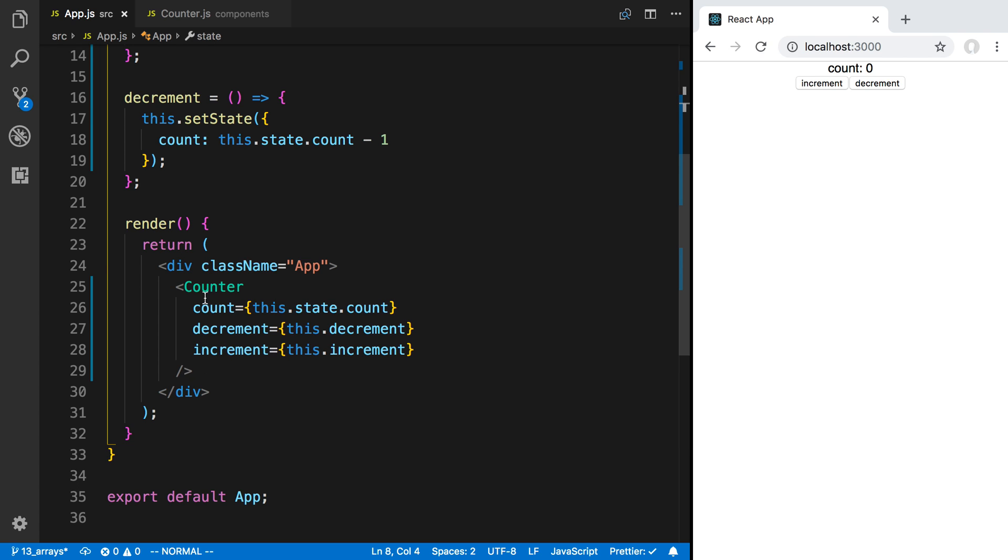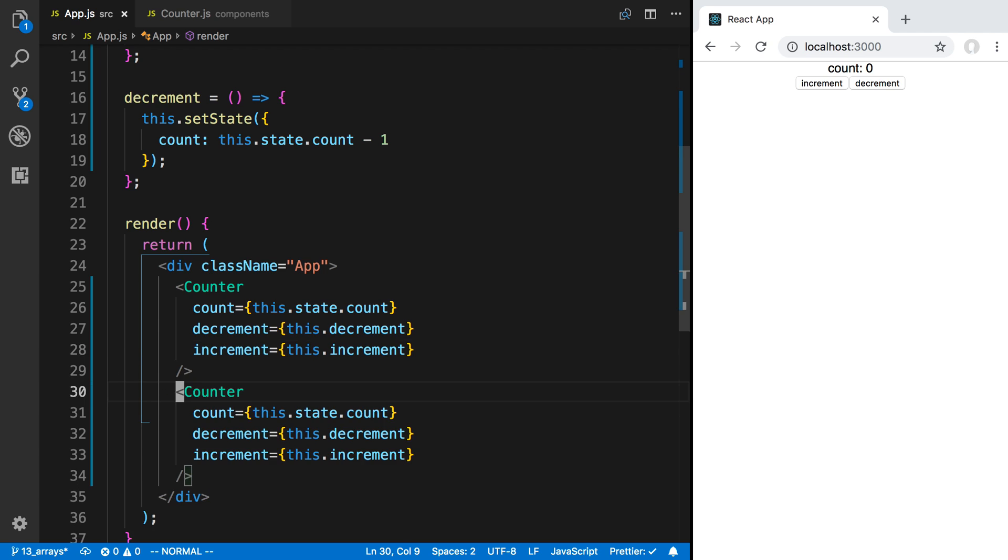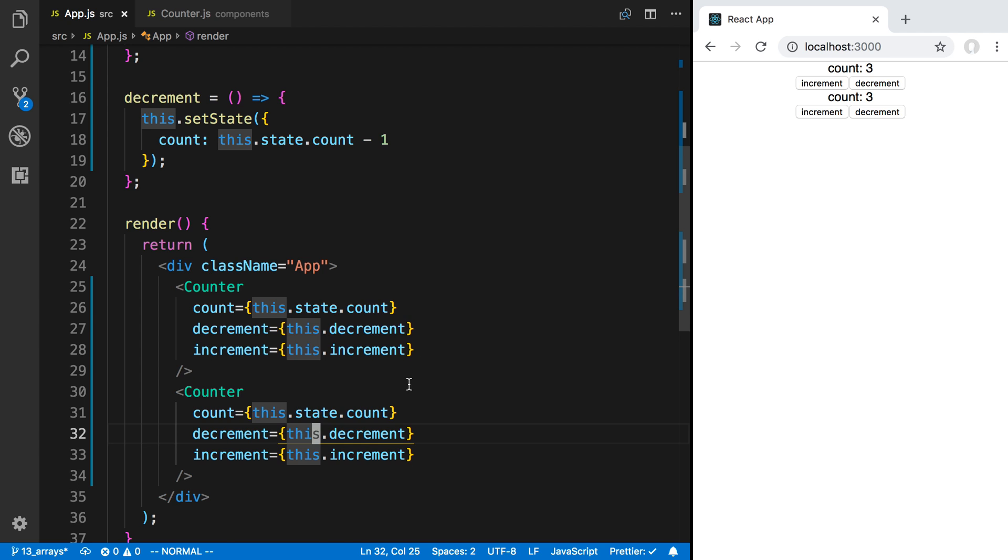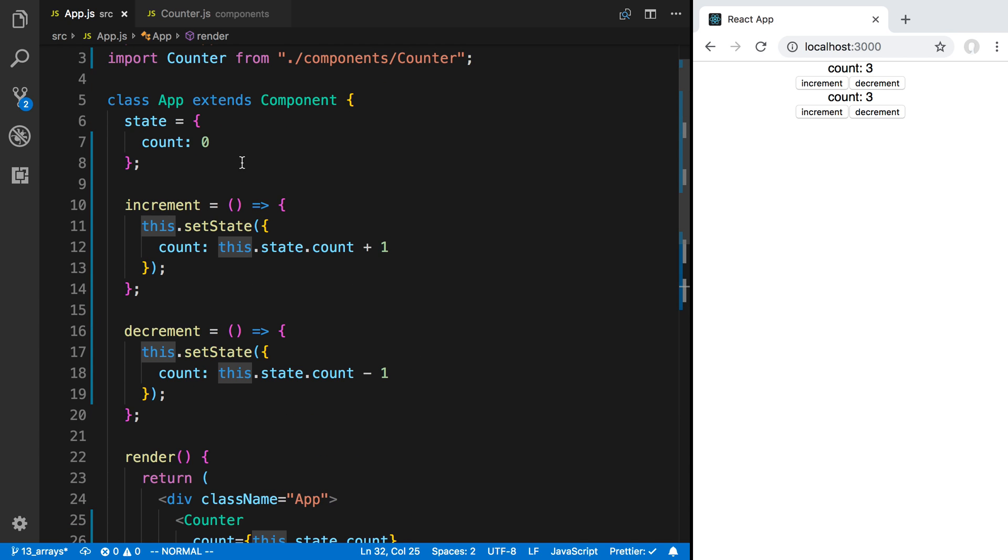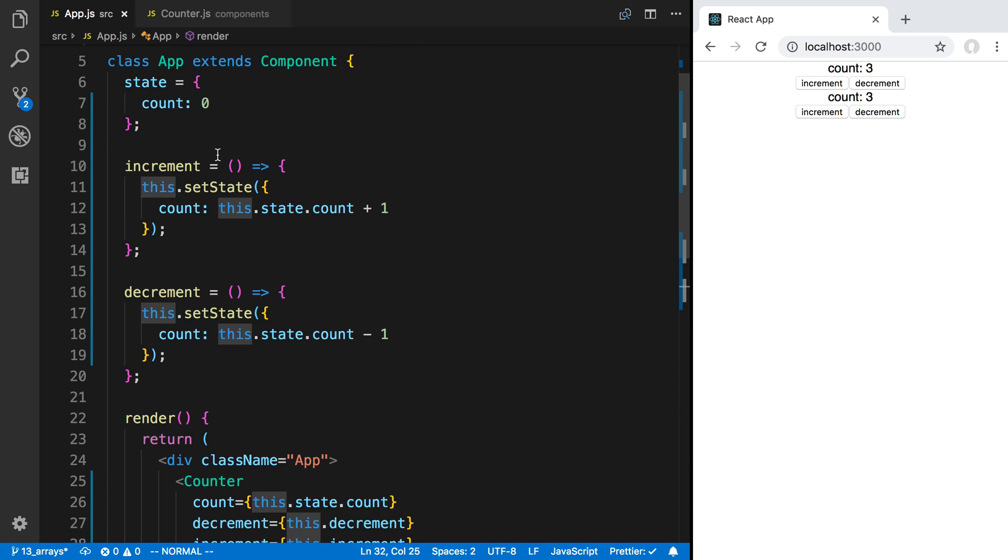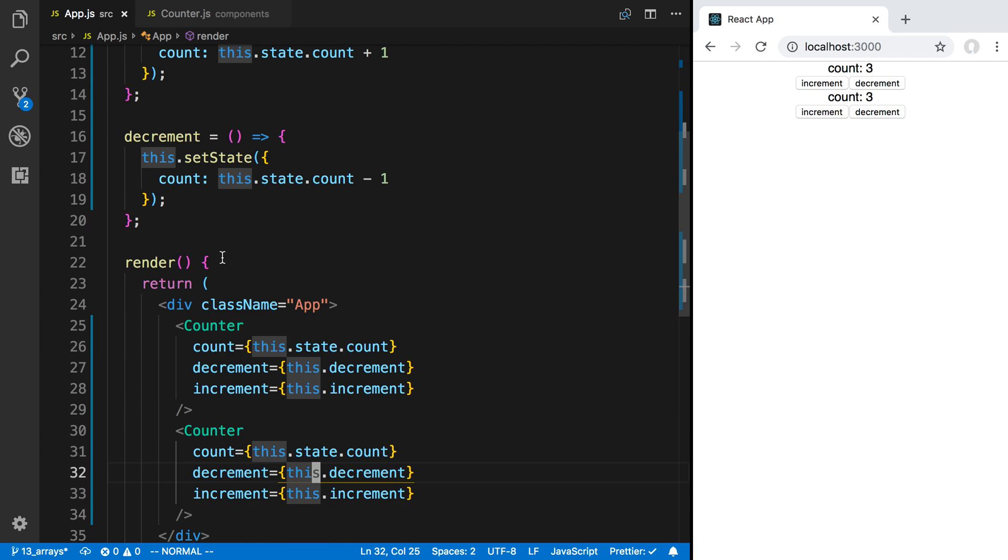Well, whenever you want to communicate or synchronize between two components. So I have a counter here, I can now create another counter and they're now going to be synchronized. So if I increment this counter this count goes up, if I decrement it this one goes down, and so on.